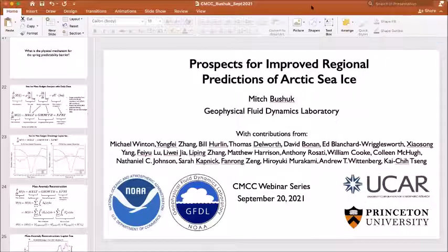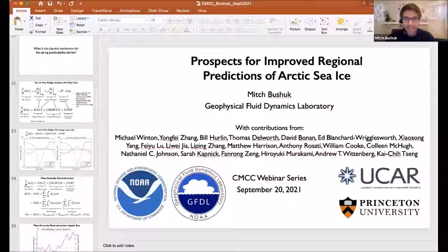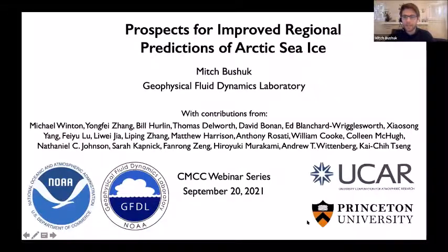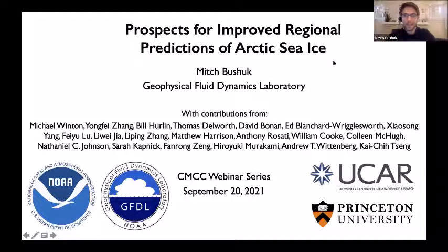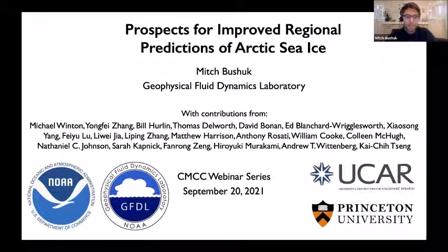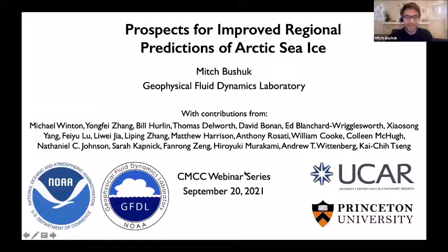Thanks so much Elena for that great introduction. Before I start, I'd like to acknowledge the many people who have contributed to various aspects of what I'll be speaking about today. Their names are listed here — there are a few too many to read off, but a big thanks to all of them.